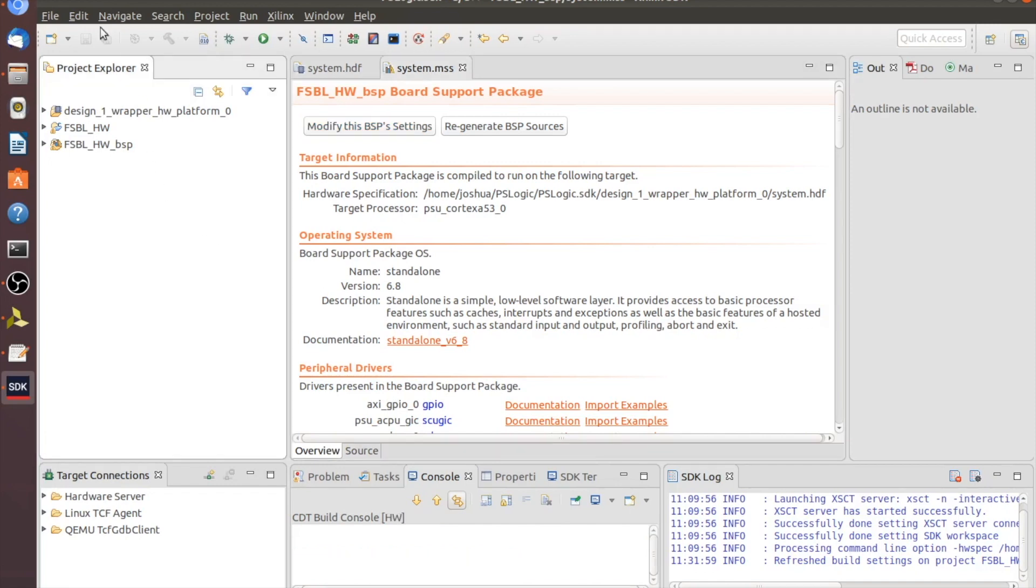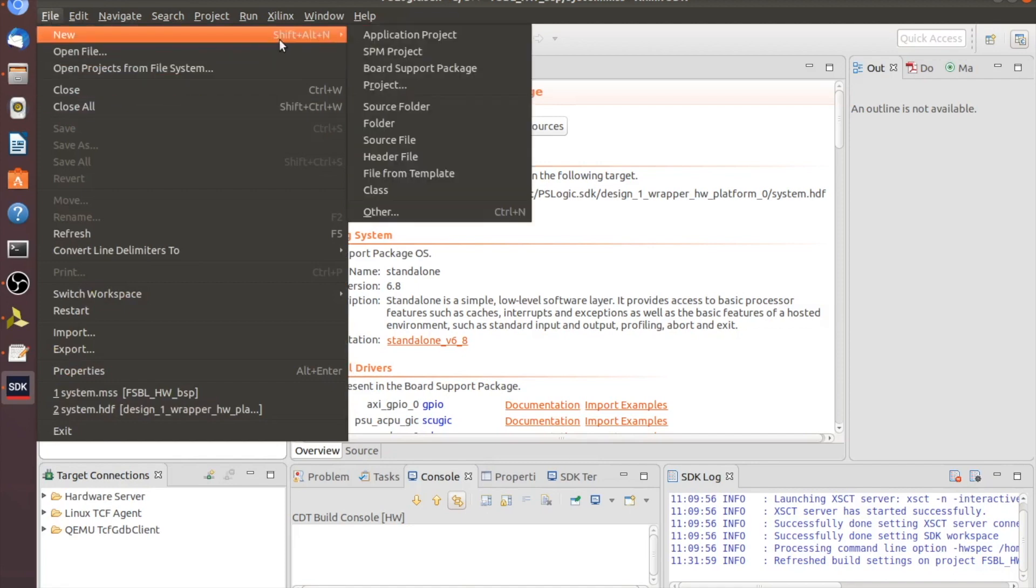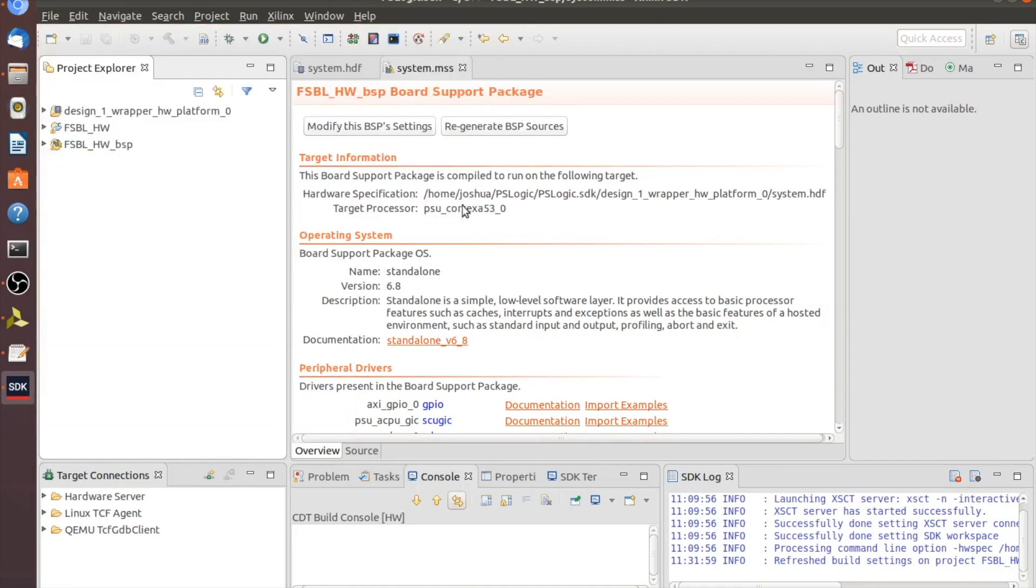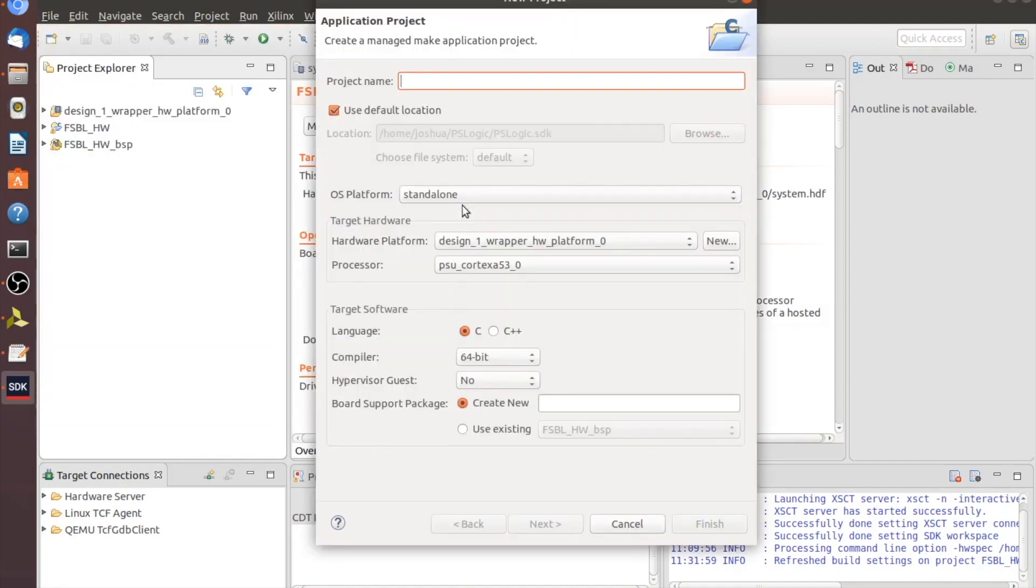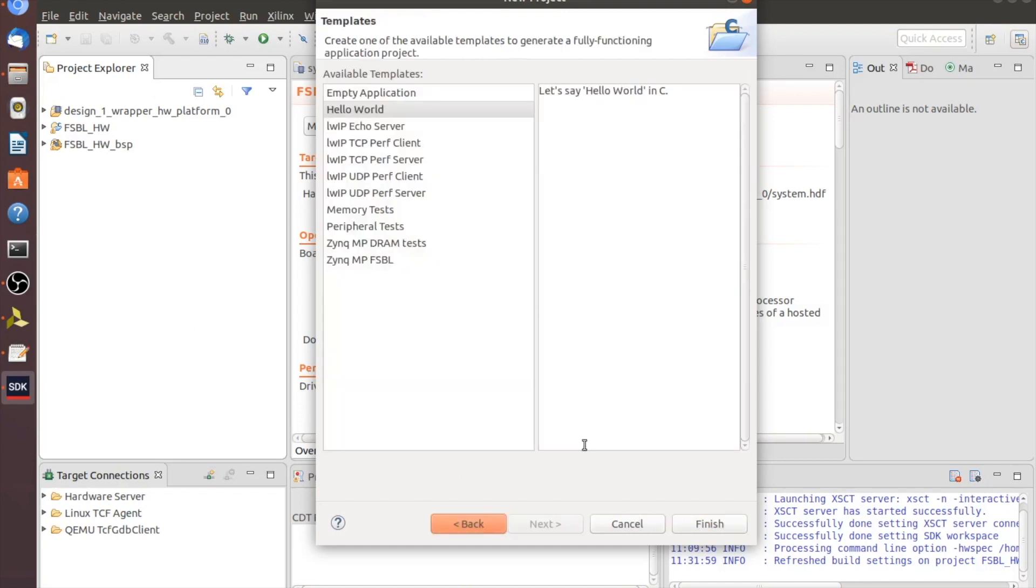So now that I have the FSBL created, I'll do my project. What I want to do is new application project. I'm going to call this one HW. And we'll go down and make sure that the use existing FSBL is completed. We don't absolutely have to do that, but it makes for less files and it runs much quicker. Click on next. I want to do the Hello World program.